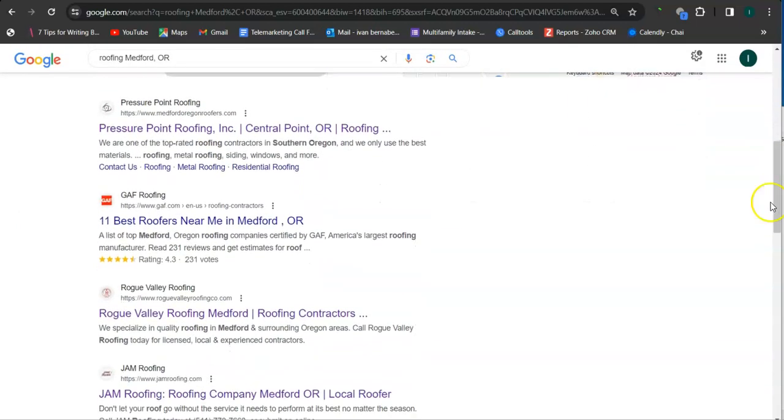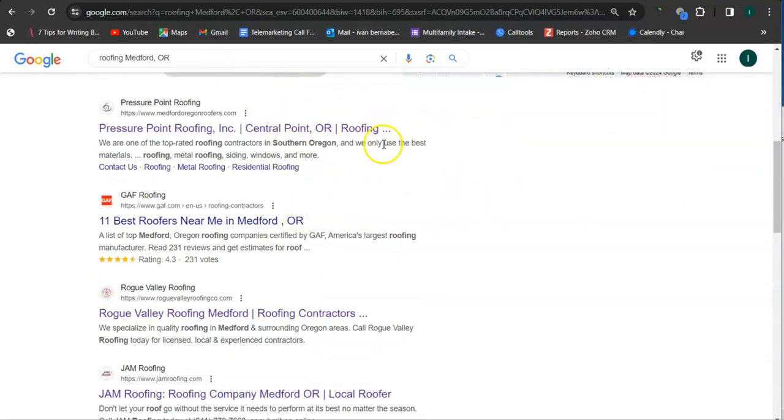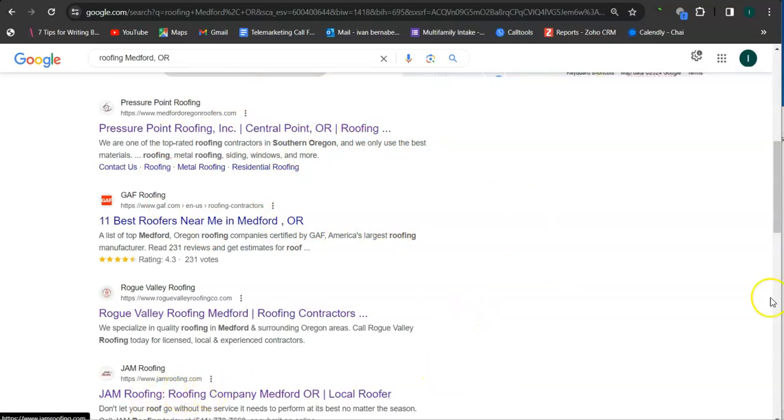These results here are called organics, and you also want to be listed in the top three of the organics so that the most people will find you. Actually, you're already at the fourth here, so that's a good start.